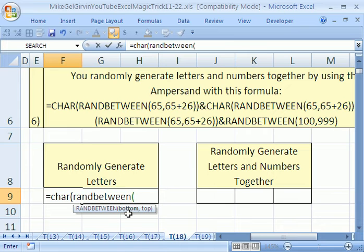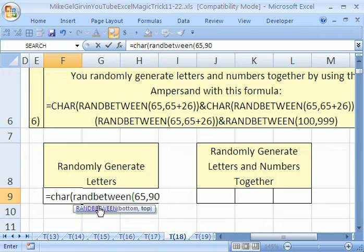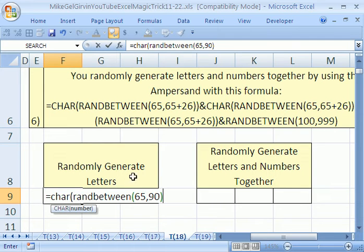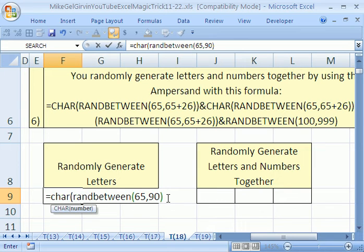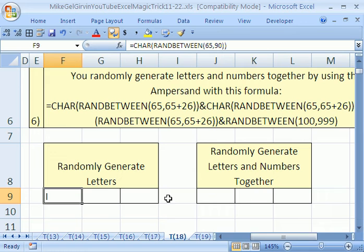The RANDBETWEEN wants a bottom and a top. I'm going to type 65 for the bottom, comma, 90 for the top. That will randomly generate a number between 65 and 90, which the character function will interpret as A to Z. I'm going to close parentheses and Control-Enter.